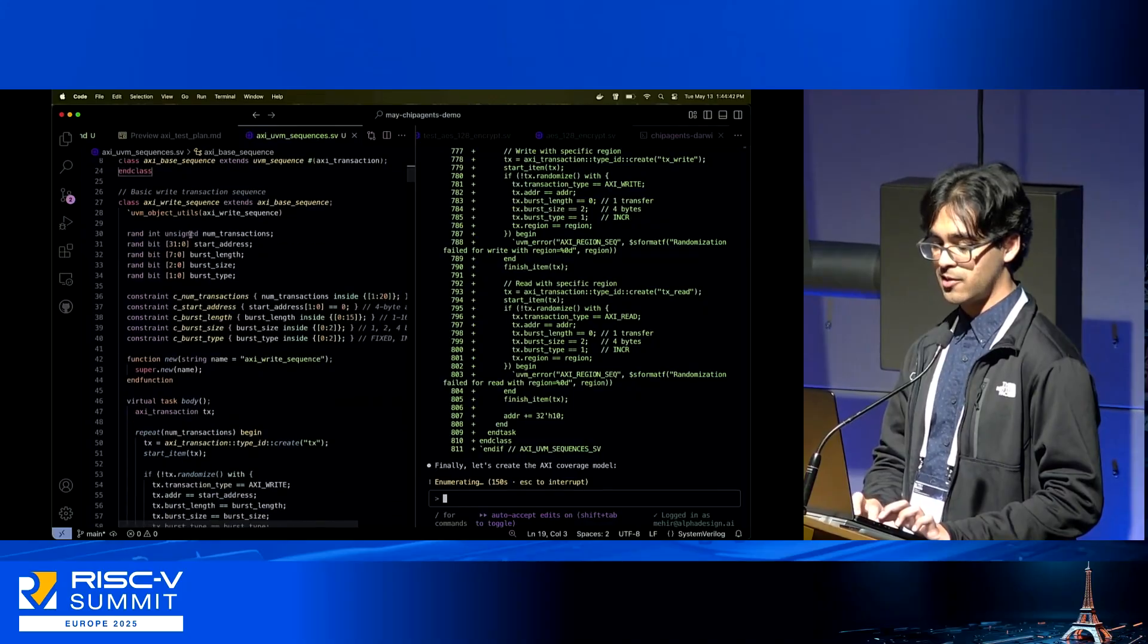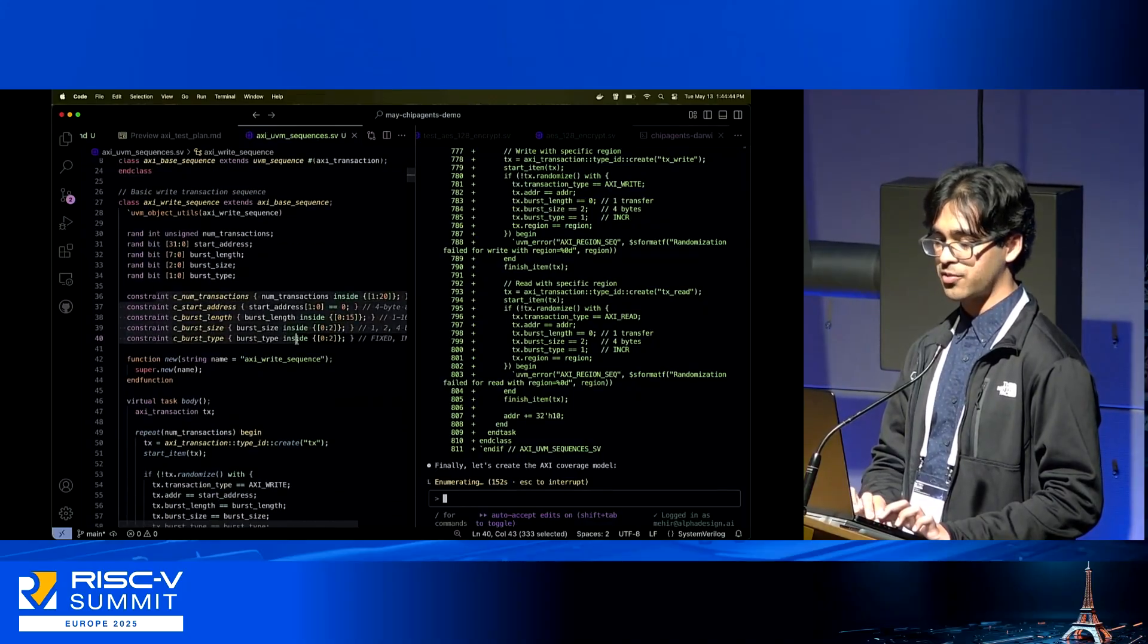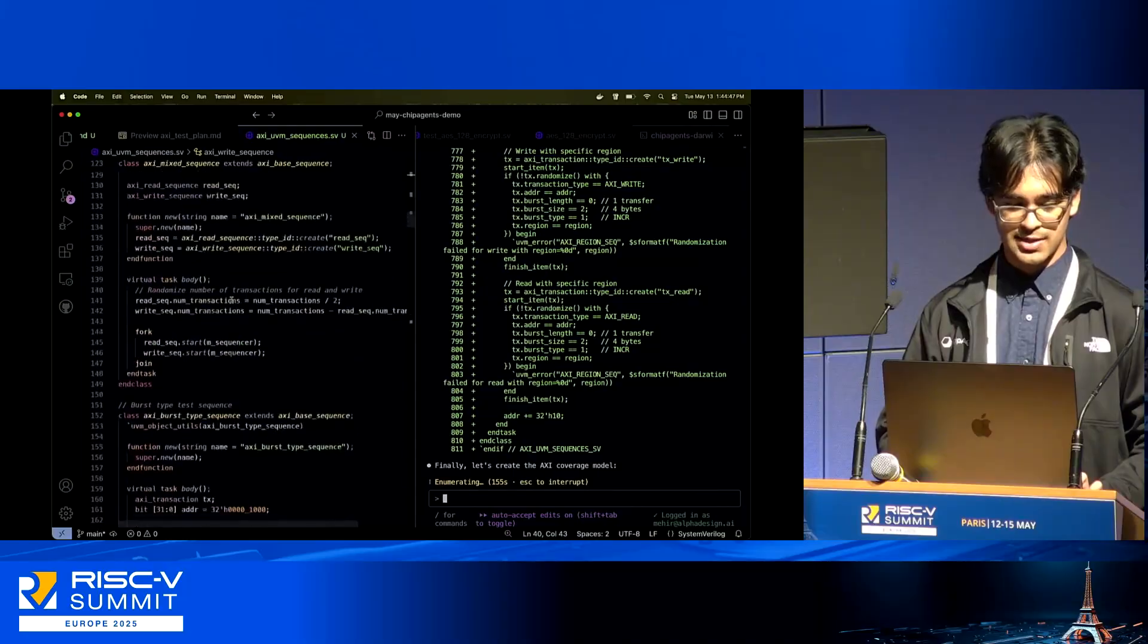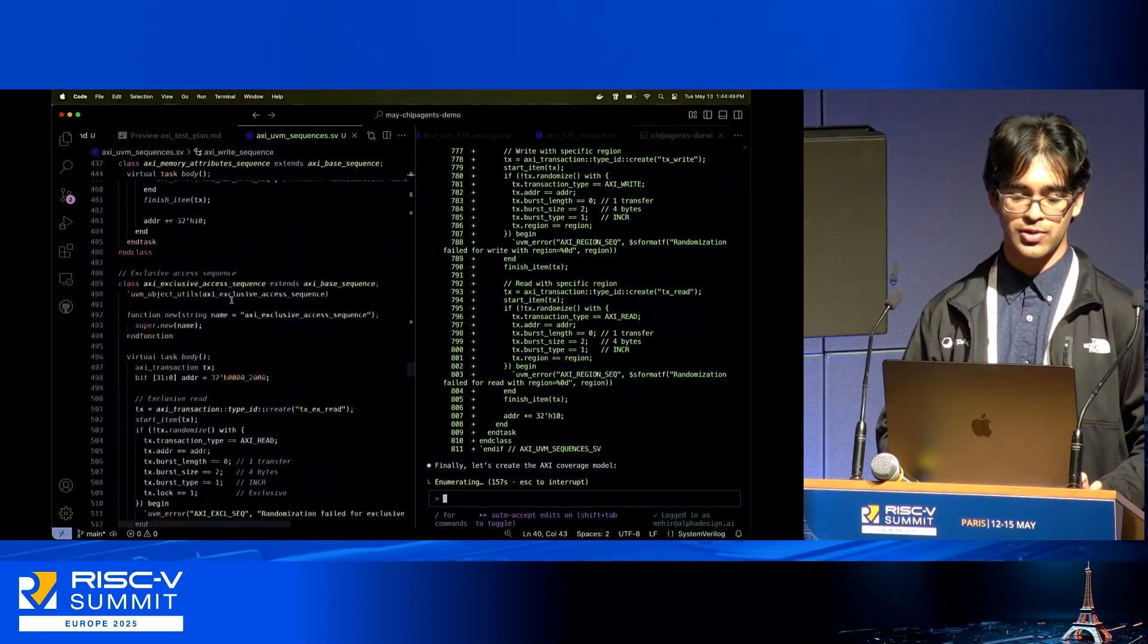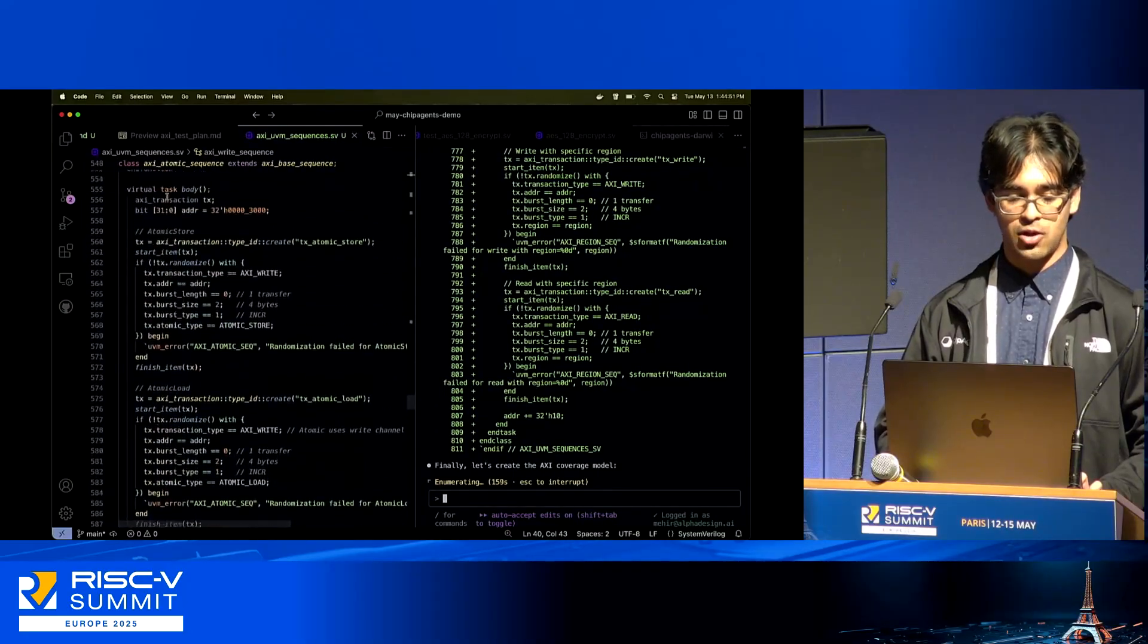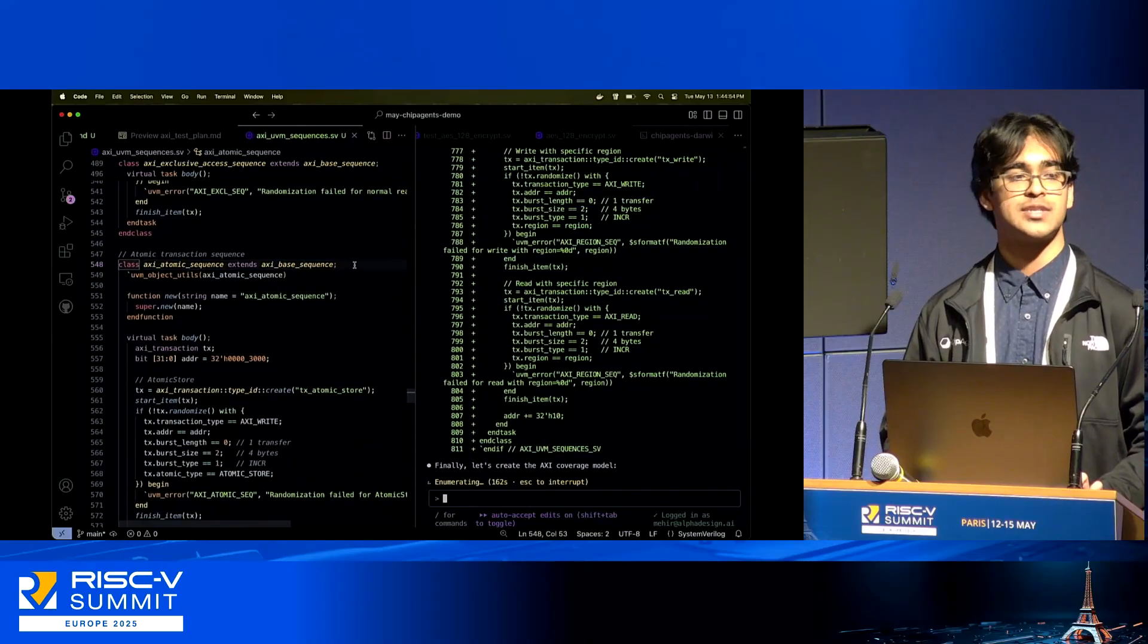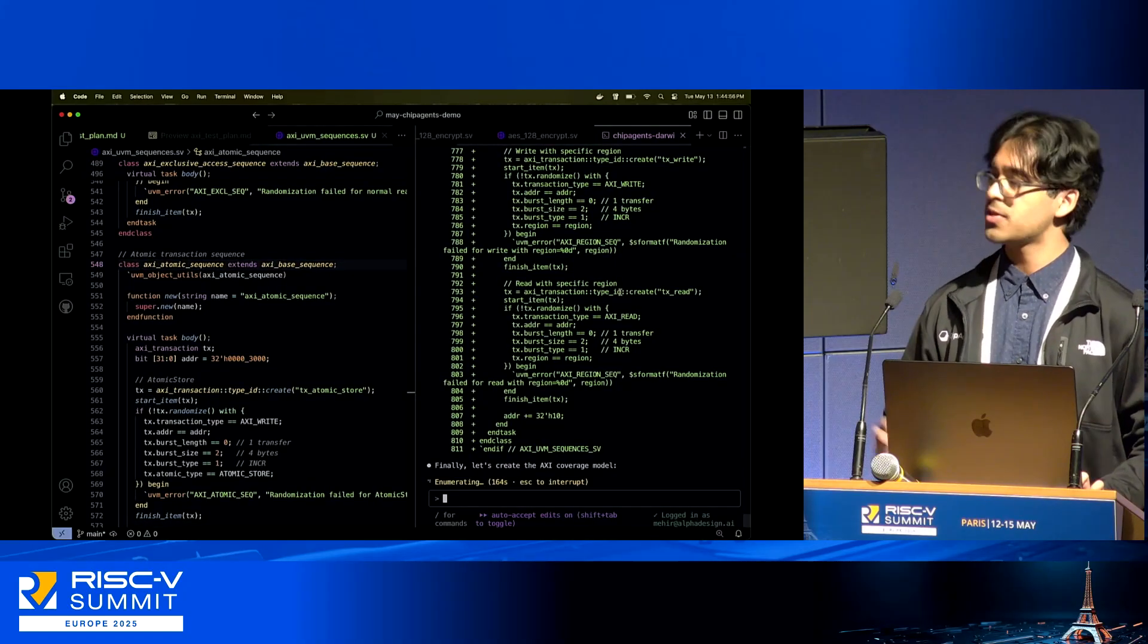The read sequences and so forth. I can continue to scroll through this, but you'll also see that all of these sequences directly align with the actual test plan that's in place. Chip Agents is going off and doing plenty more as well.